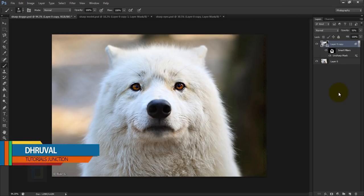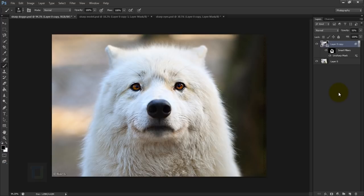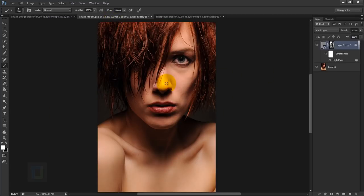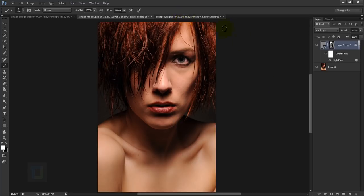Hey, what's up guys, Ruil here back with another video. As you can see, this is the final output. In this video we will look at three different examples: first, how to use unsharp mask; second, how to use high pass filter to sharpen your images; and third, how to fix things that are out of focus.